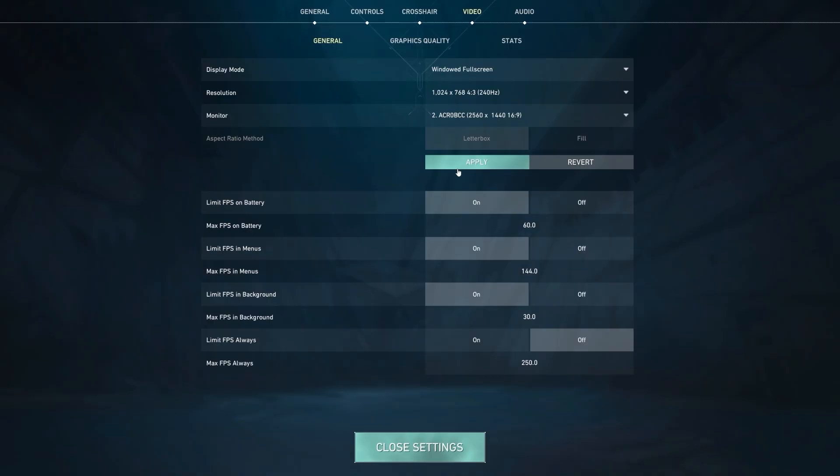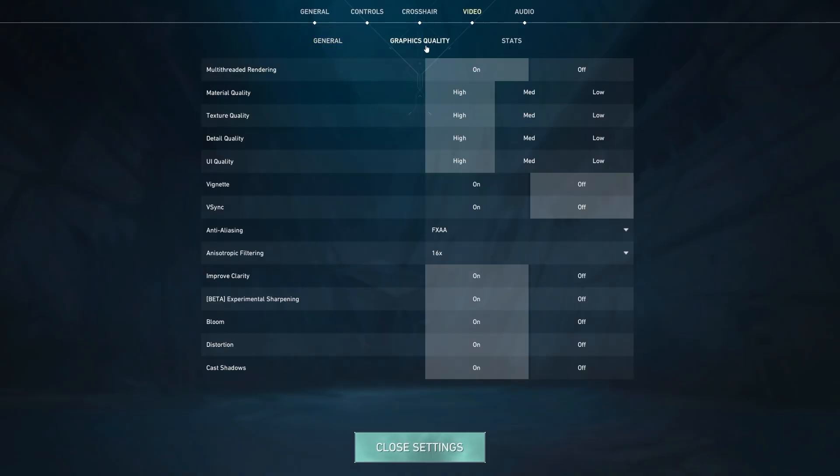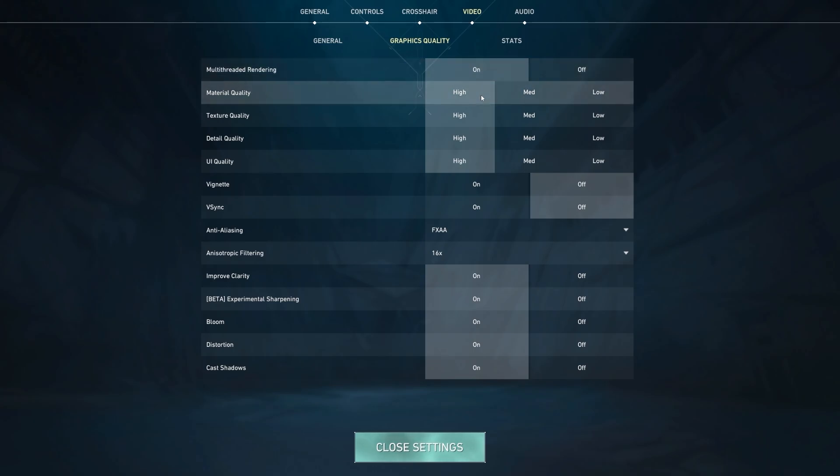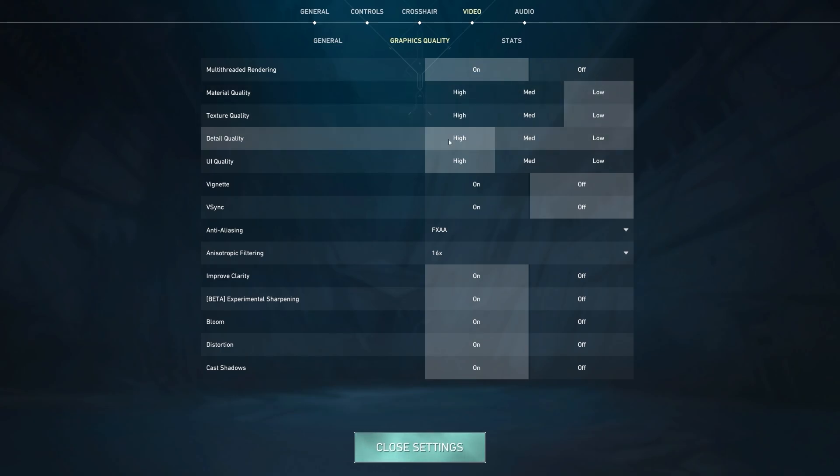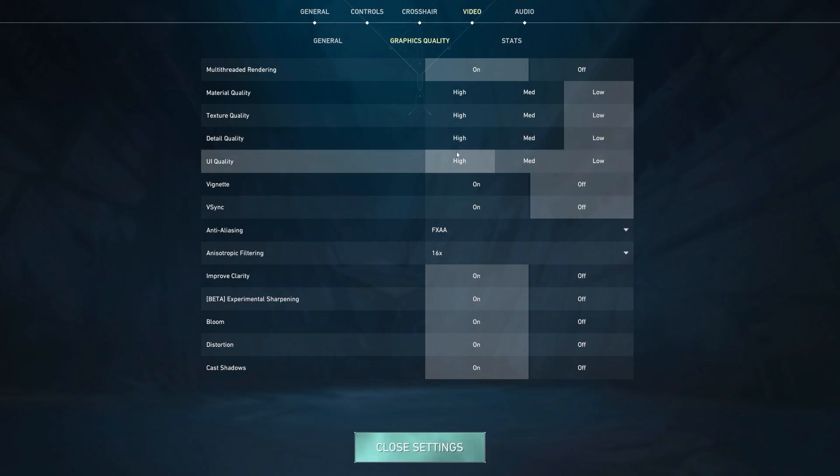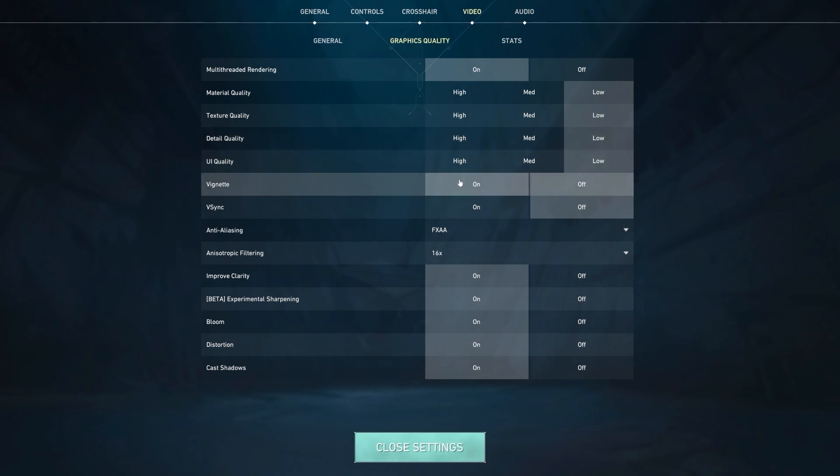After you're done in the General tab, head to the Graphics Quality tab. At the top, make sure Multi-Threaded Rendering is on. This will allow the game to utilize more of your CPU. Then for Material Quality, we're going to set this to low. Texture Quality will set this to low as well. Detail Quality is also going to be set to low. UI Quality is going to be set to low.